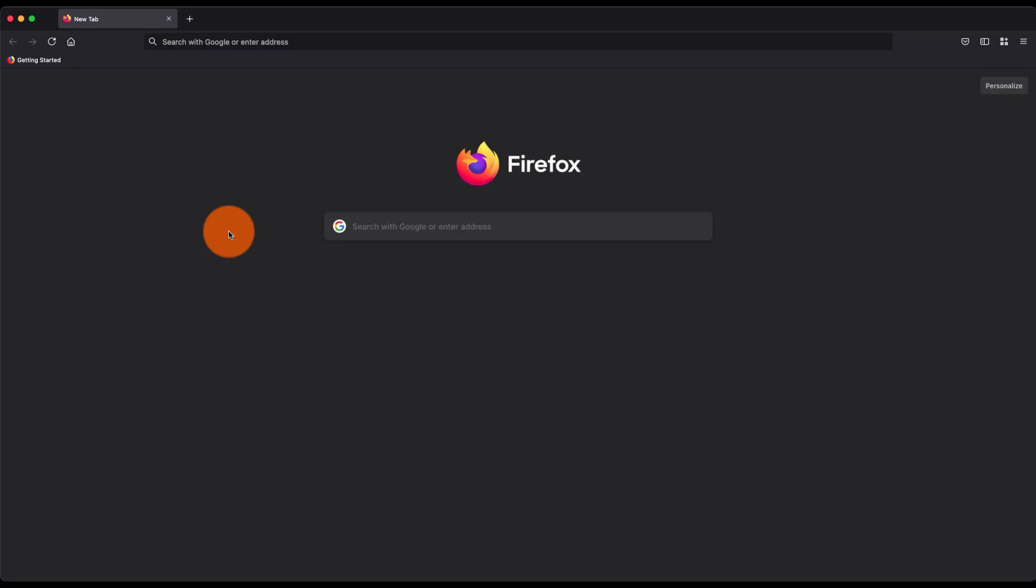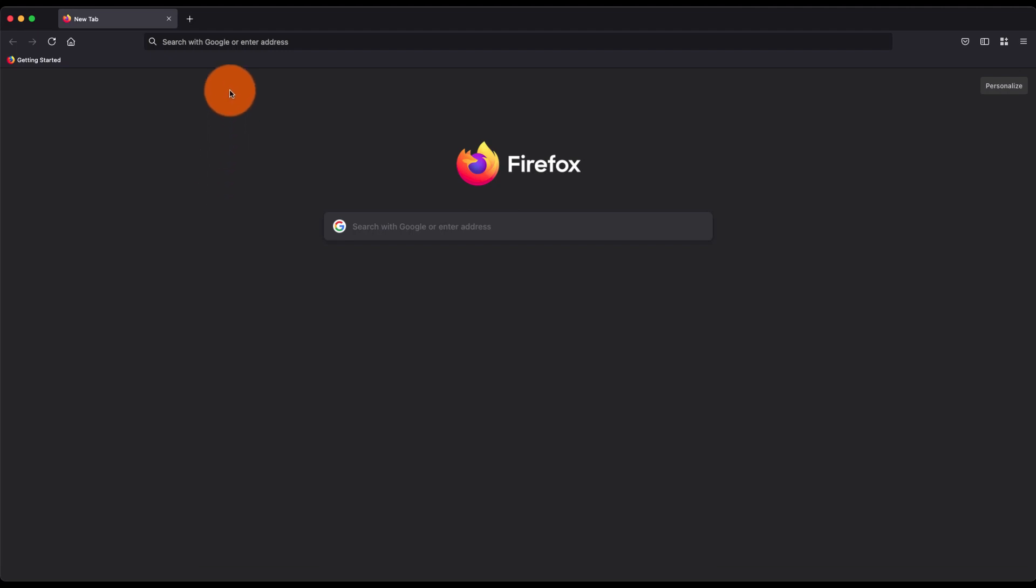Hey guys, in this video we are going to learn how to change the home page URL as well as the home icon URL in Mozilla Firefox browser. Whenever you launch a new window in Mozilla Firefox it will